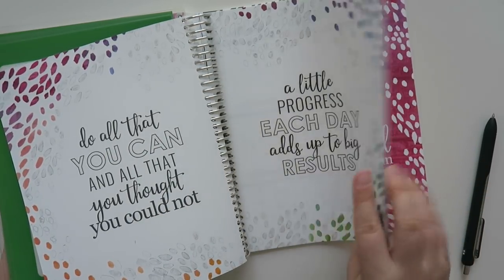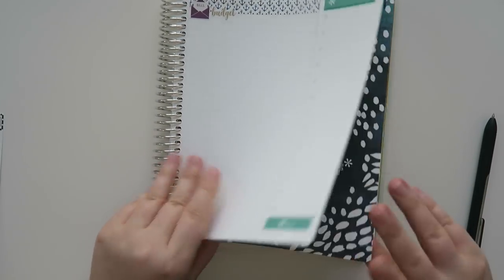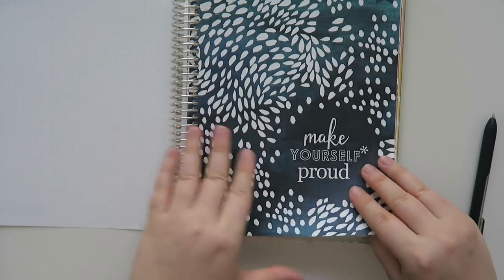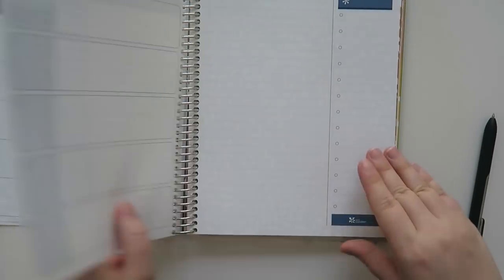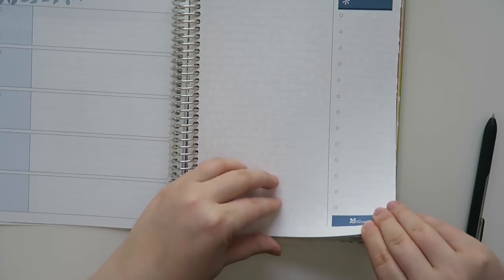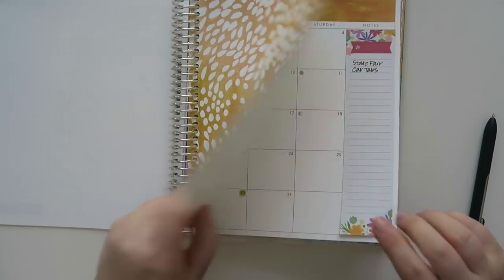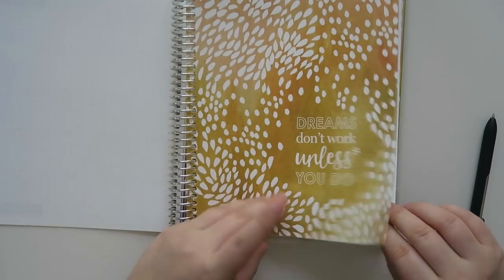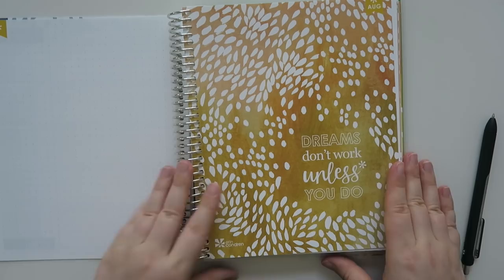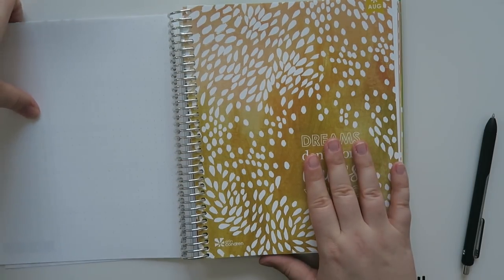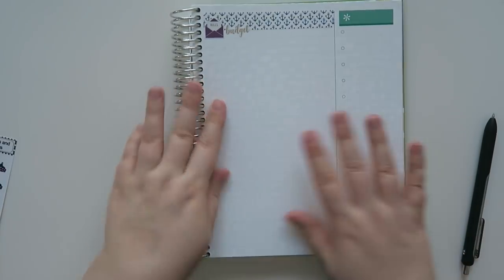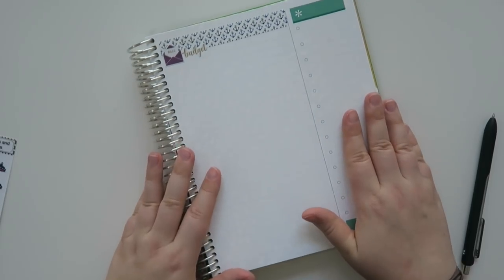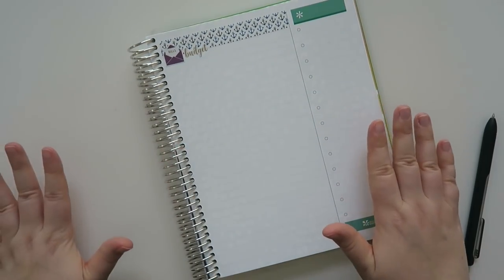And the nice thing about it here I'll use this next month is we have the July pages here. You have a month view and then you've got some notes pages. And then it goes right in to August. So it's way smaller than the regular life planners. So if you're someone that just really wants a month view and then some notes pages this is a great alternative for you.